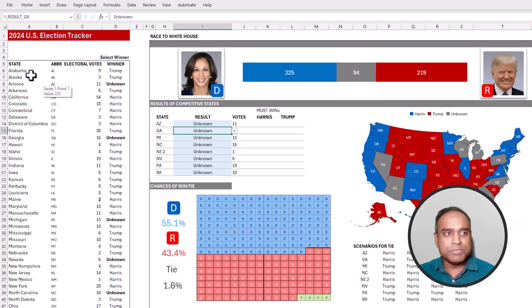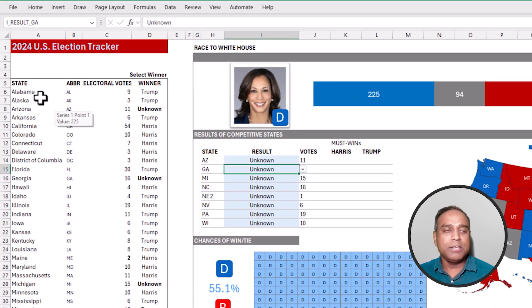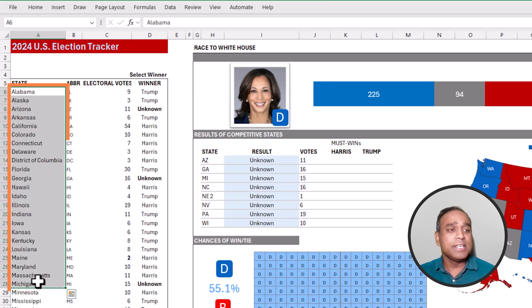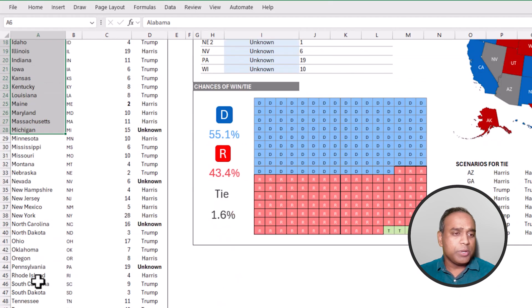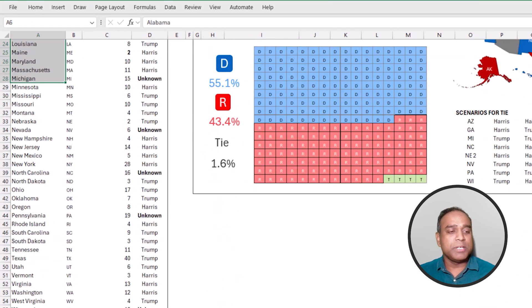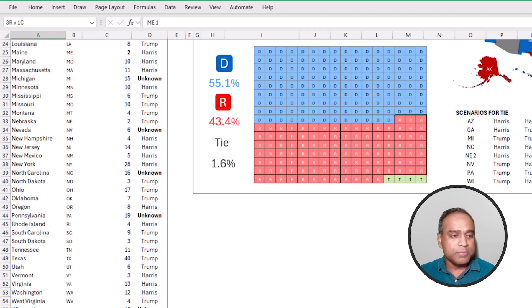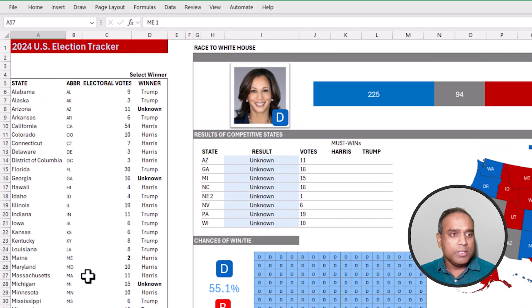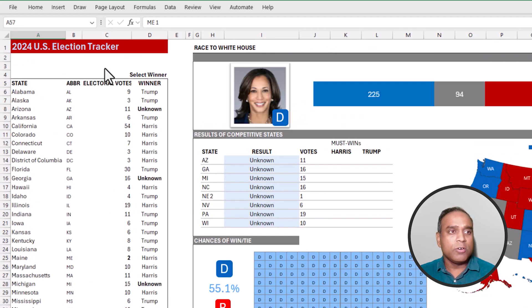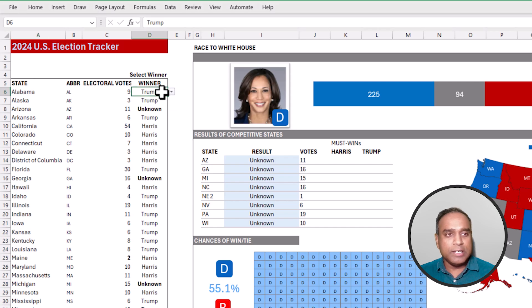I'm going to walk you through this template very quickly. Even though it's pretty straightforward, I've added some functionality which I'd like to walk through. On the left side of this template, we have all the different states, and I've also added the congressional districts separately at the bottom. The winner of each of these can be chosen here.